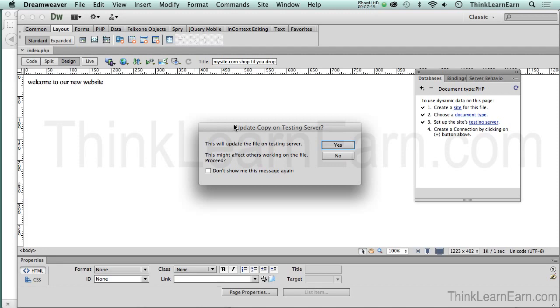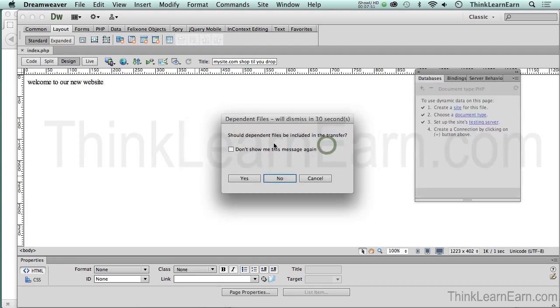Well, if I say no, nothing's going to happen. I want to say yes. Then it's going to say, 'Do you have any dependent files?' Well, the answer to that is no.